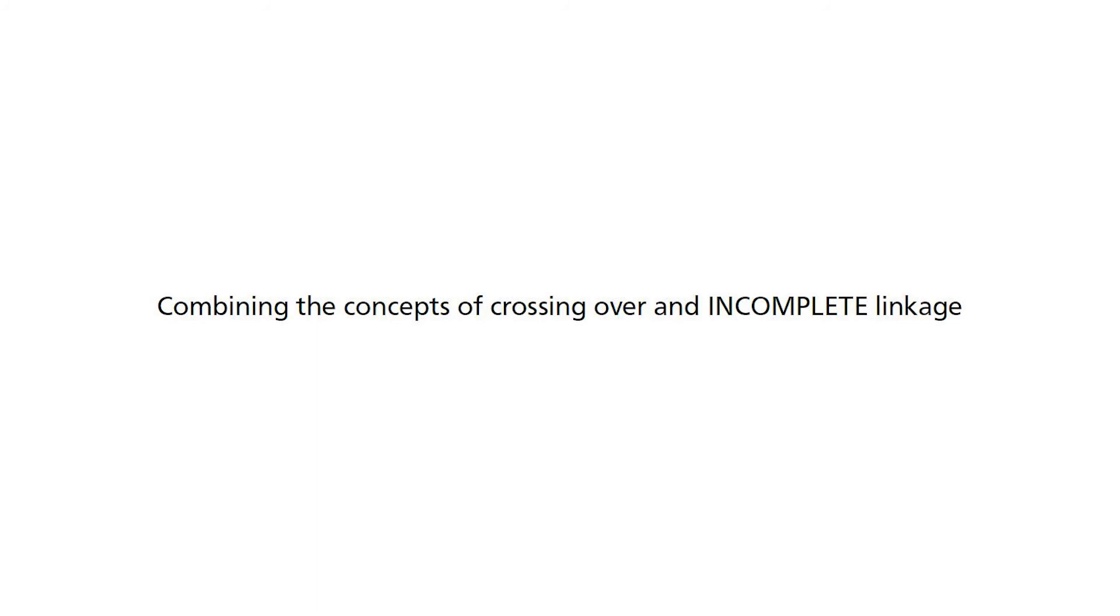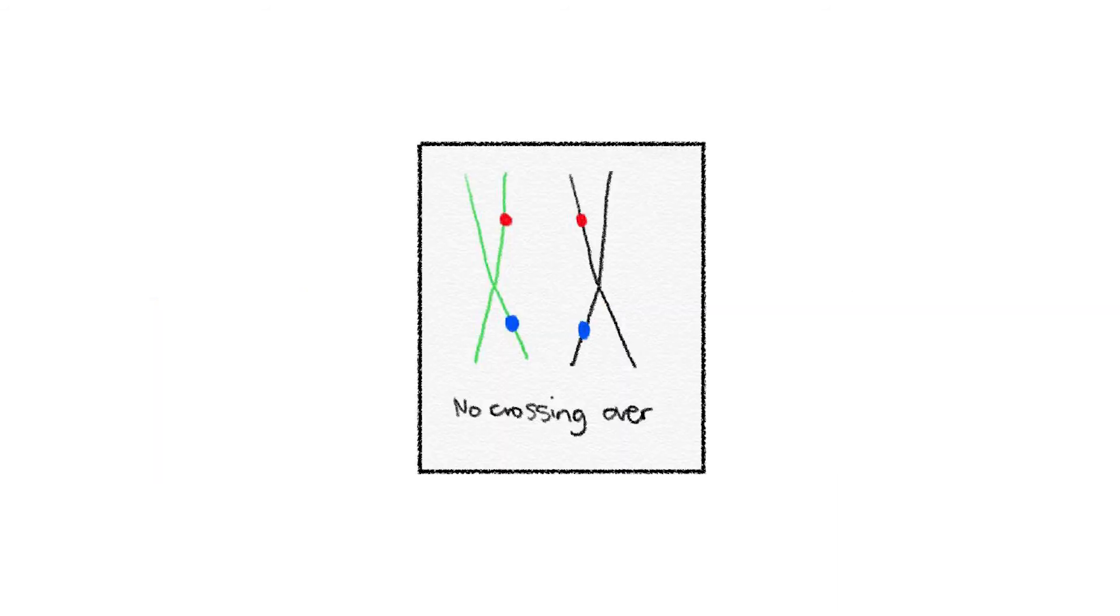Well, crossing over is a chance and random event. Remember, each of us will generate hundreds of thousands of gametes in our lifetime. In some of them, absolutely no crossing over occurs at all.